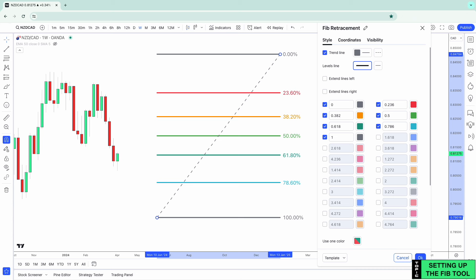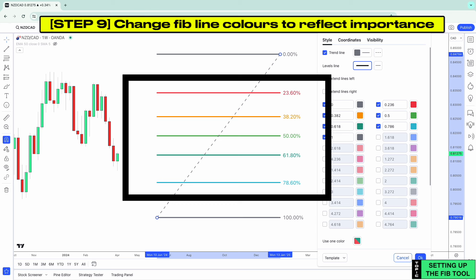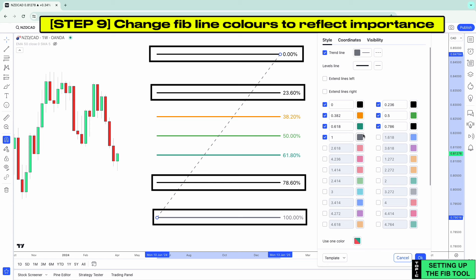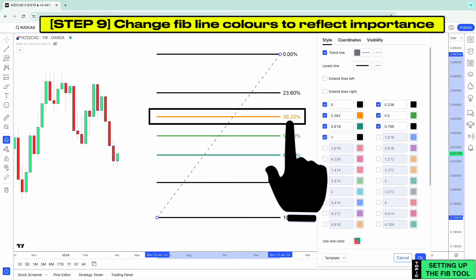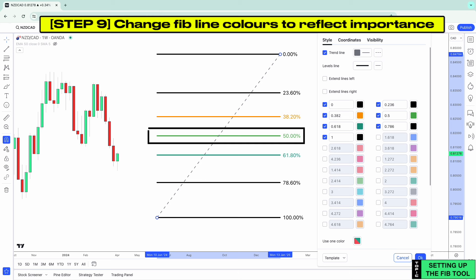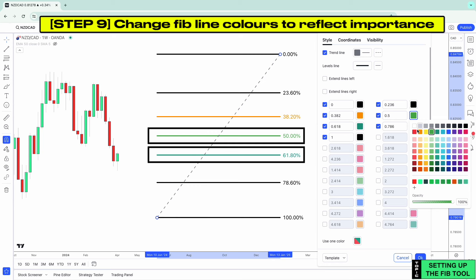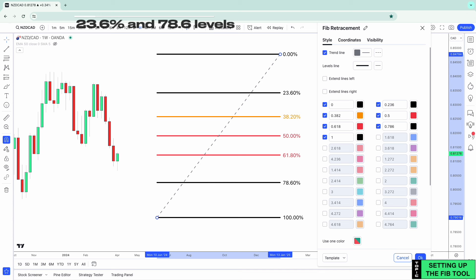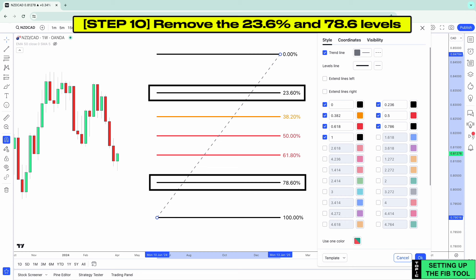Next, we want to change the color of your Fibonacci lines to reflect their level of importance. Change 0%, 23.6%, 78.6%, and 100% all to black. Leave 38.2% as orange as it is a good Fib level representing a shallow pullback. Change the 50% and 61.8% to red because both these levels and the zone between them are the highest quality Fib levels — red acts as a reminder of their importance when price pulls back to these levels. We remove the 23.6% and 78.6% levels since we don't use them, but if you use them as part of your strategy, leave them in. This is now the ideal settings for your Fibonacci tool.